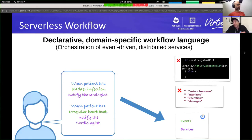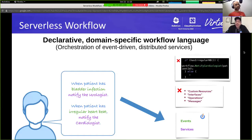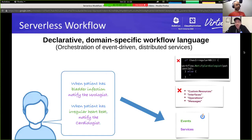To give an example, here on the left-hand side we have two simple requirements written in natural language. The first one: when a patient has a bladder infection, we want to notify a urologist. The second one: when a patient has a regular heartbeat, we want to notify a cardiologist for that type of issue.